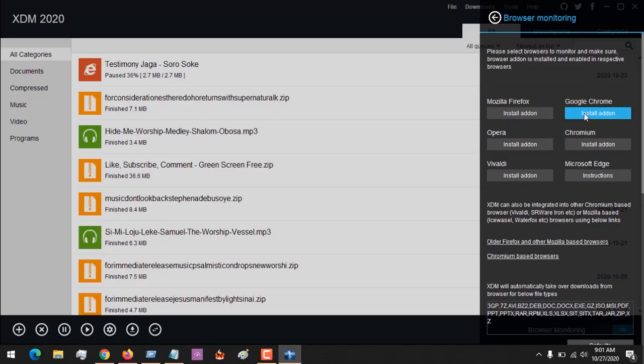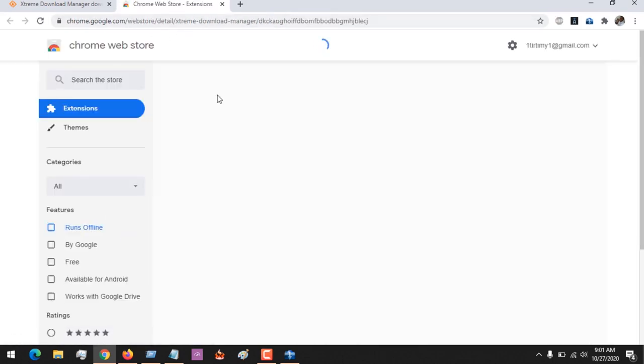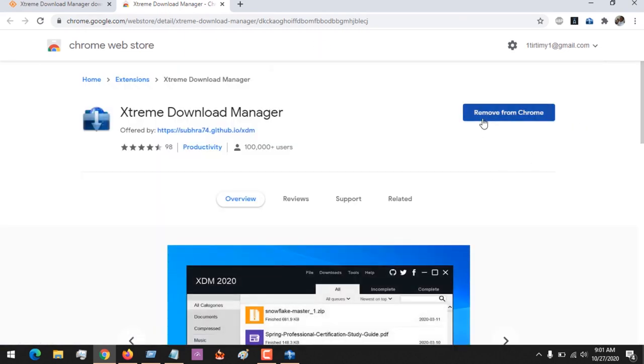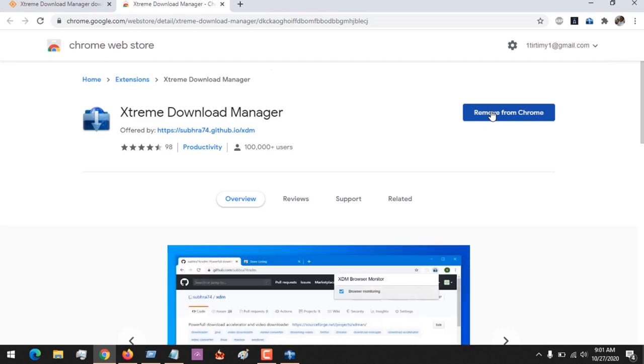You can also install the add-on on Google Chrome. You click on Install Add-on and it will redirect to it. All you have to do is add the add-on using this button and install the add-on on Google Chrome browser.